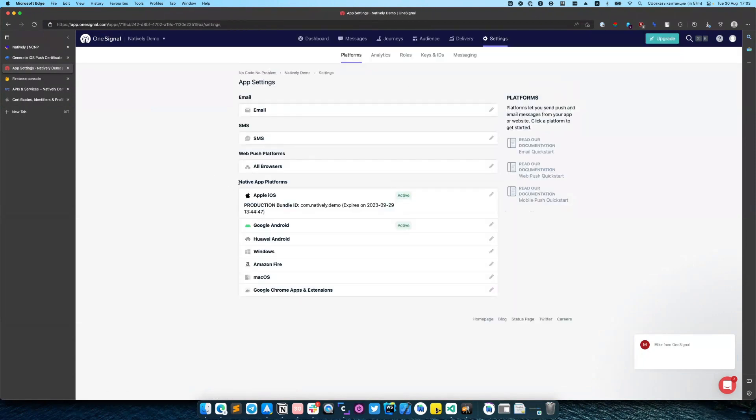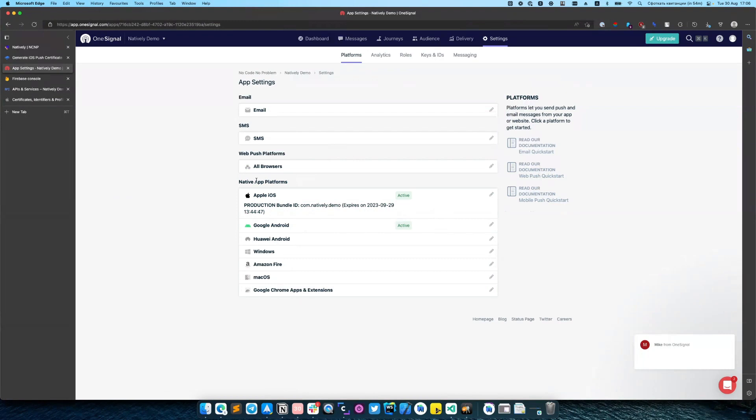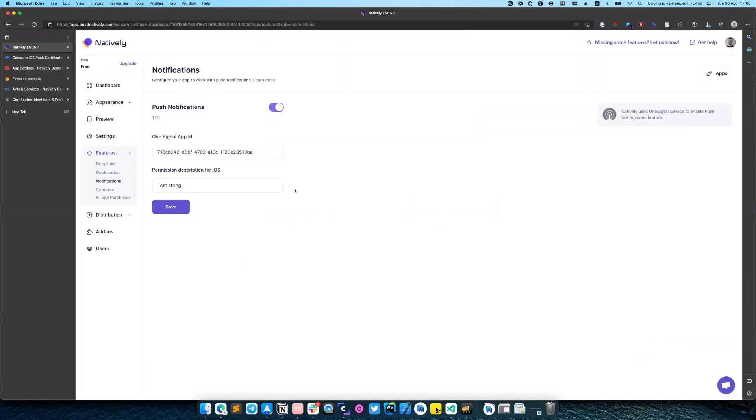So now we have two active applications in our OneSignal account, one for iOS and one for Android. After that, we can navigate back to natively.